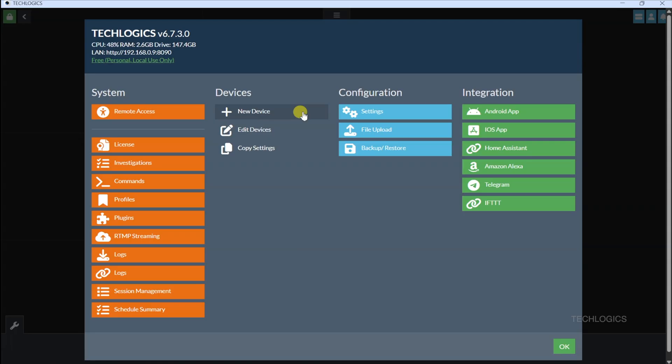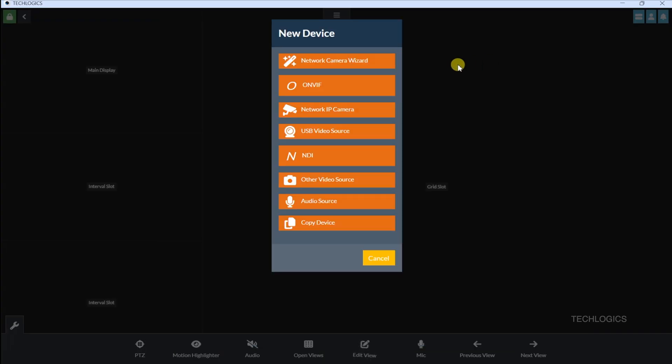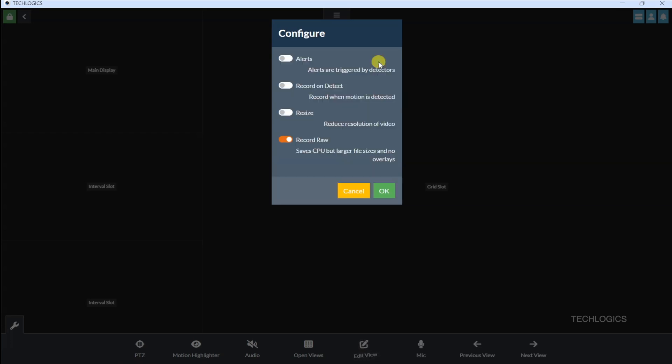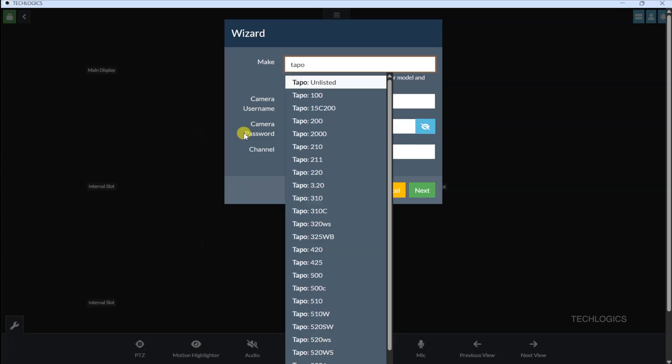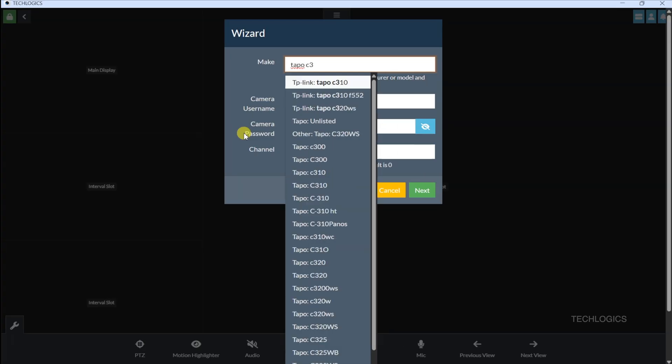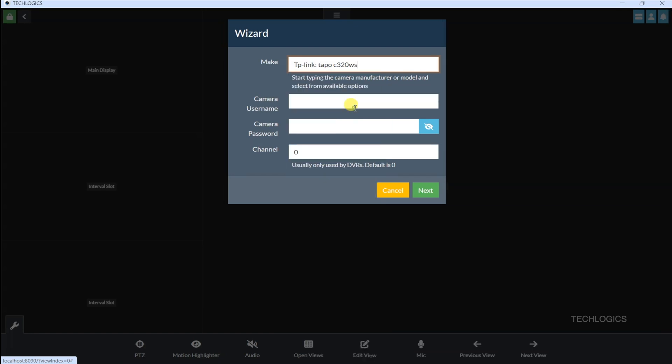In the wizard, you'll see a Make field. Type in your camera's brand and model, like Tapo C320WS. A search list will pop up. Select your exact camera model from the options. If your specific model isn't listed, choose the closest match or a generic Tapo option. Click Next to proceed to the Credentials section. In the Username and Password fields, enter the credentials you created earlier in the Tapo app under Camera Account. Double-check that you input them correctly, as they're crucial for iSpy to connect securely. Hit Next to move forward.